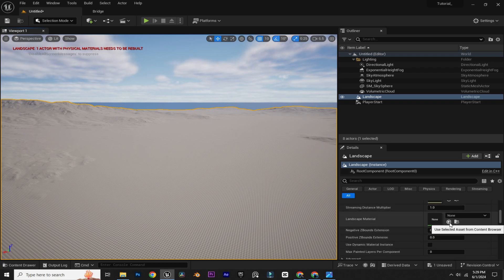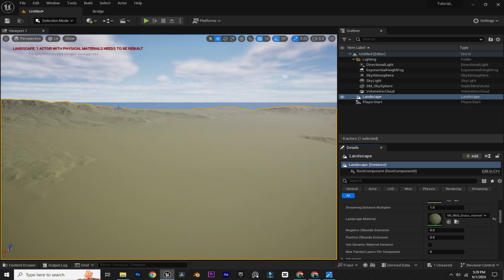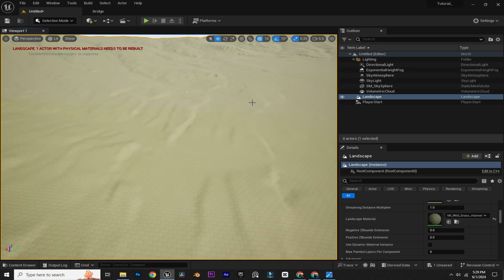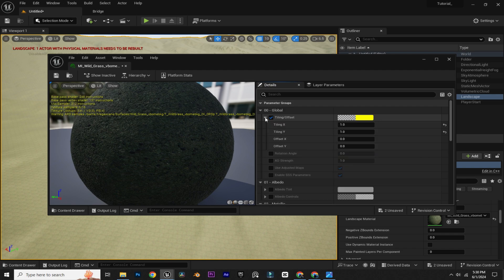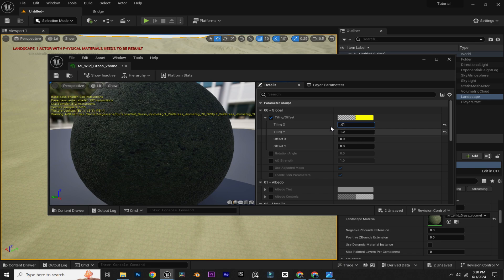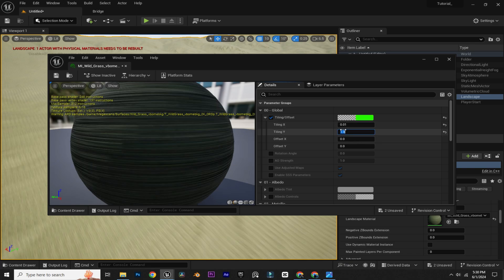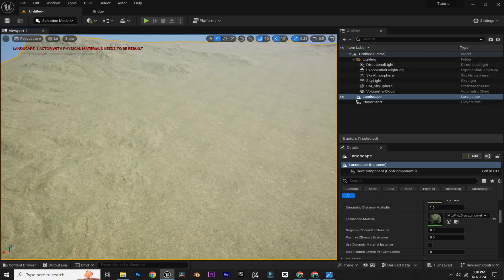Just click on this arrow. Now to fix the tiling of this material, just double-click on the material instance. Here you can see the Tiling and Offset — just enable it, expand the tab, and decrease the tiling to something like 0.01. Now it looks better than before.